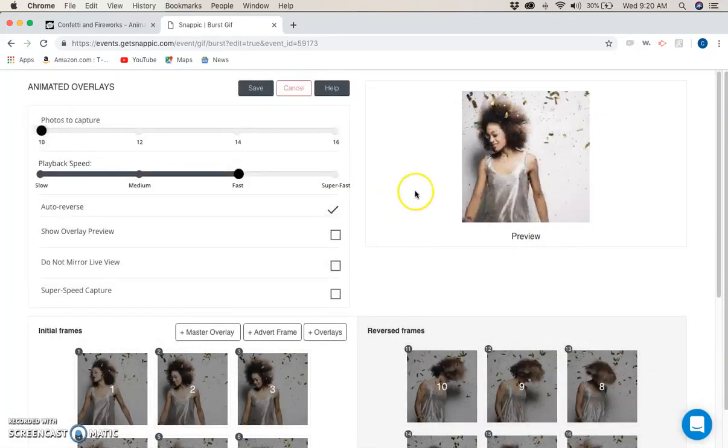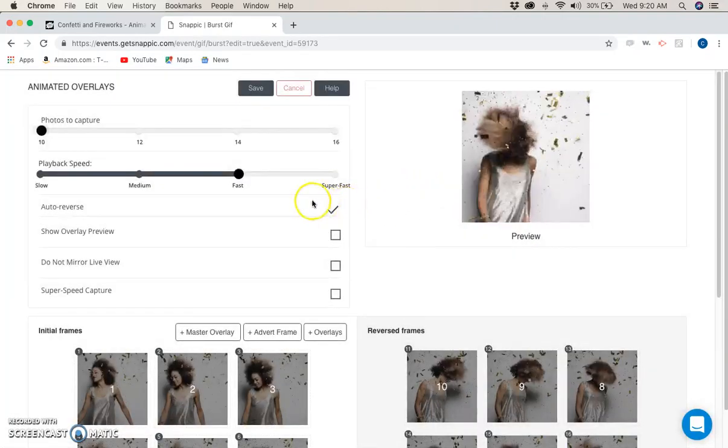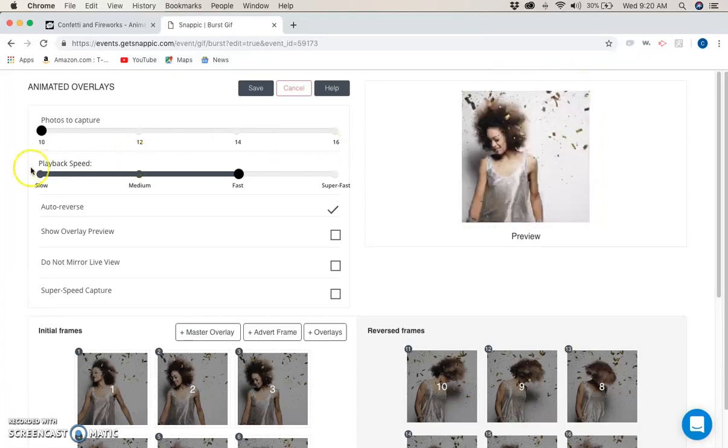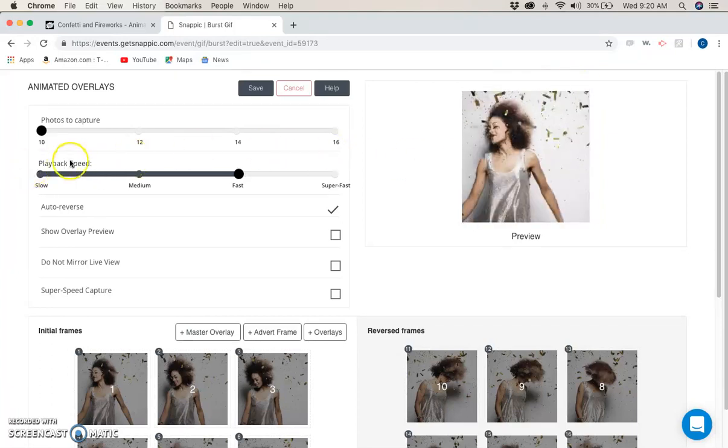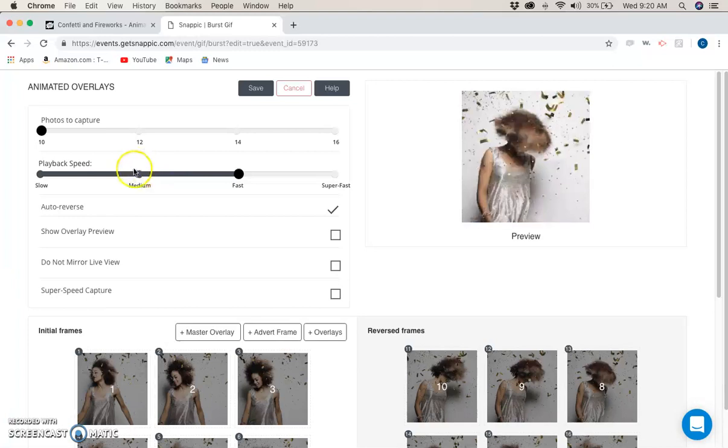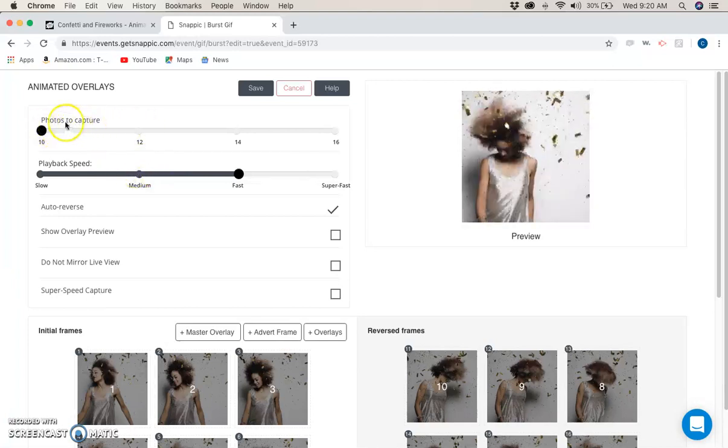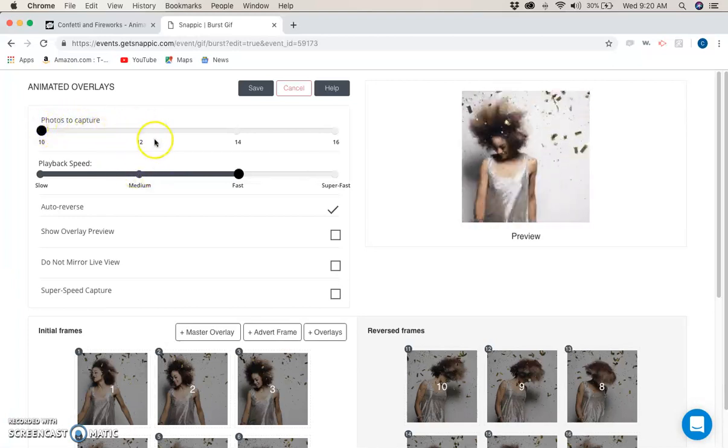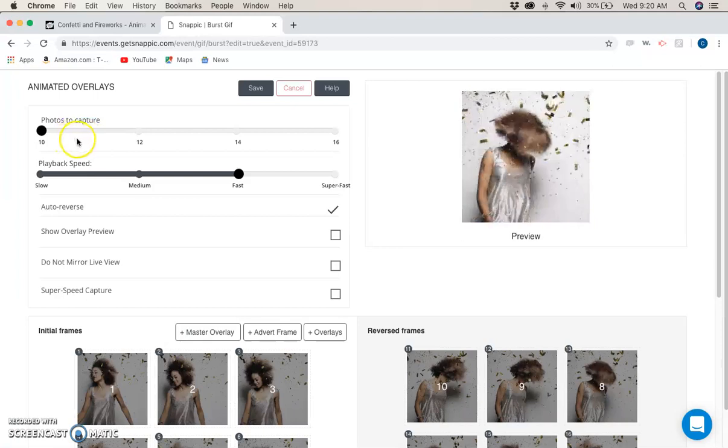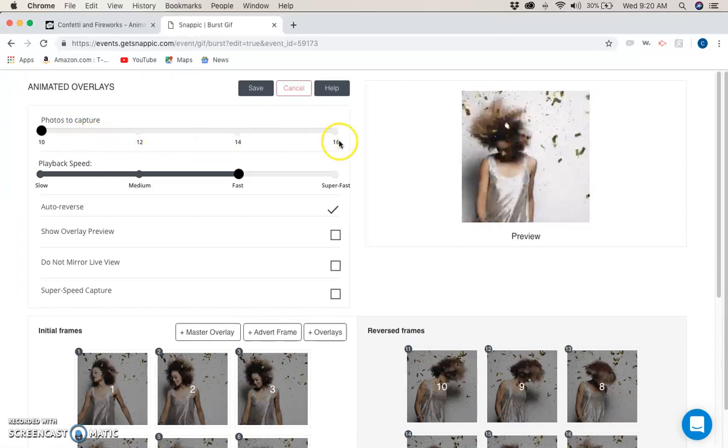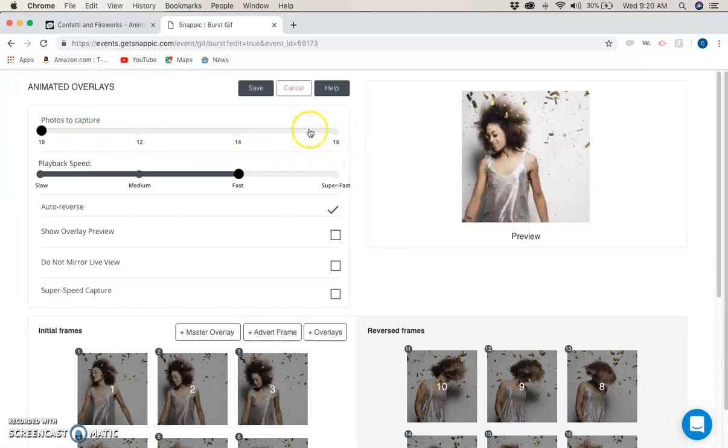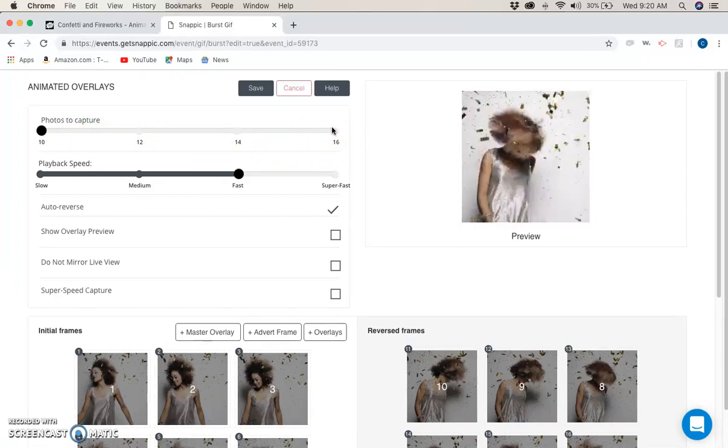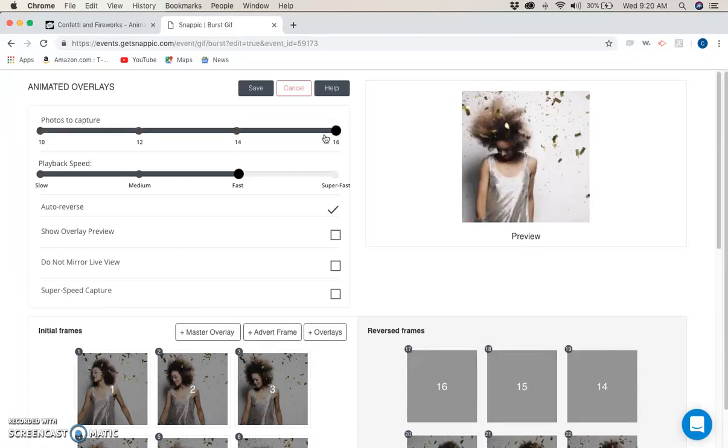Okay, cool. Now they already have confetti there, which is okay, not a big deal. I want to have - let's see - photos to capture: 10, 12, 14, or 16. We're going to use 16.